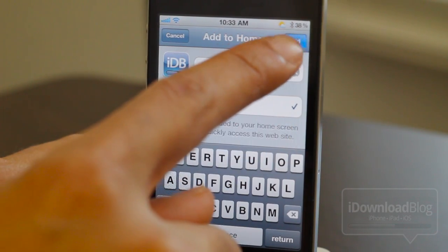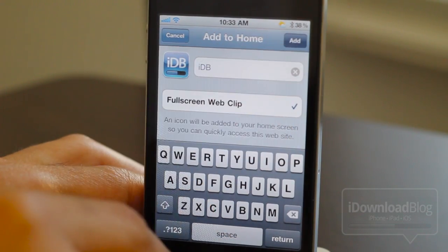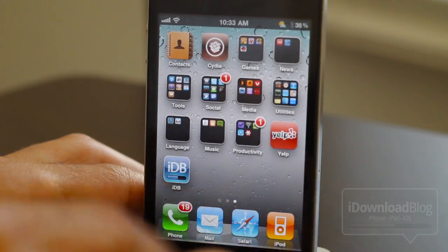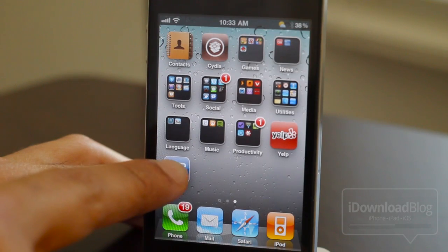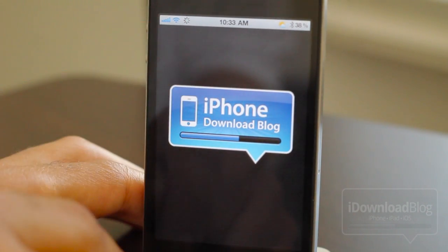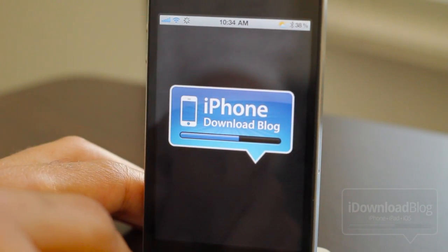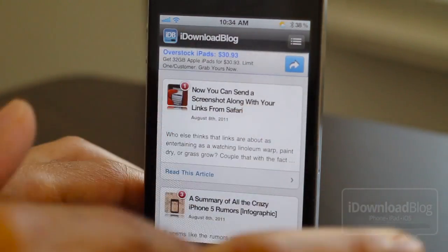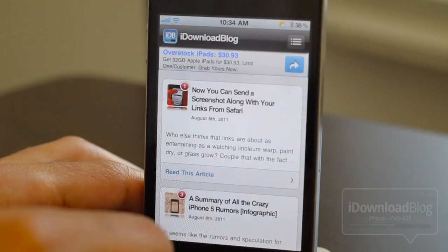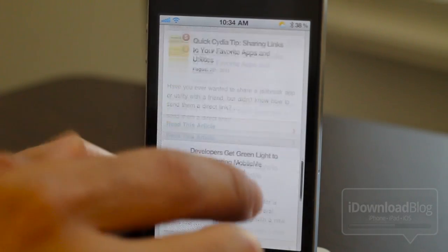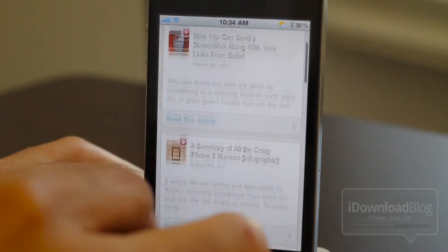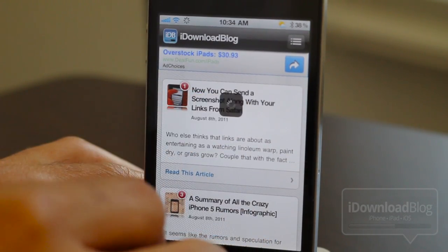An icon will be added to your home screen so you can quickly access this website just like normal, but there is a big difference. Watch what happens when I load this up now — you see the intro and it loads up in full screen mode. Notice there is no address bar at the top. That is true full screen mode, and that's the difference.